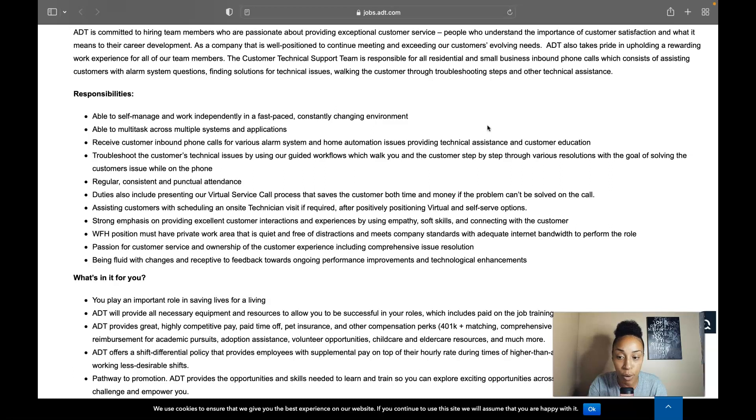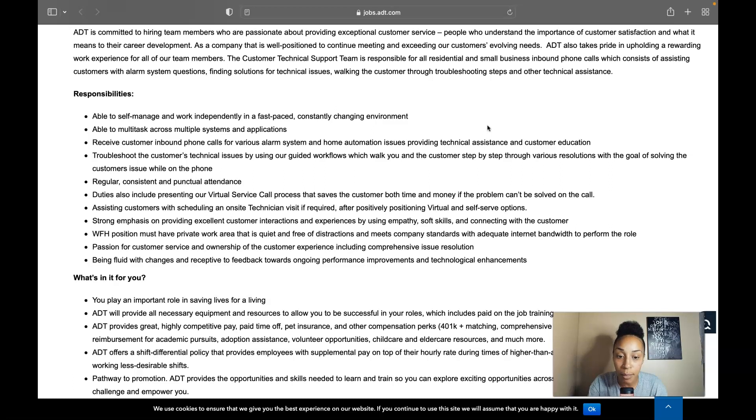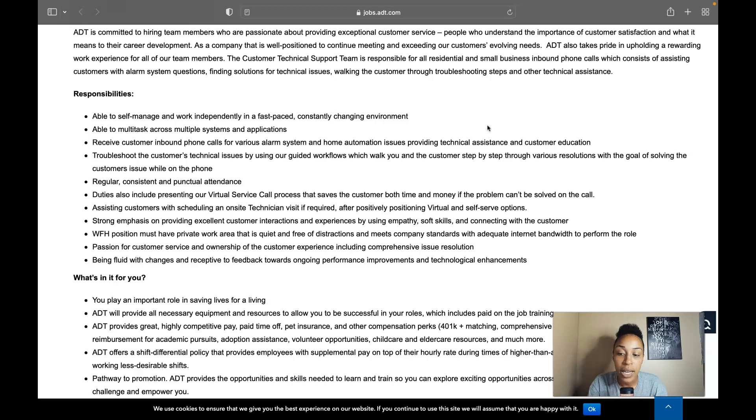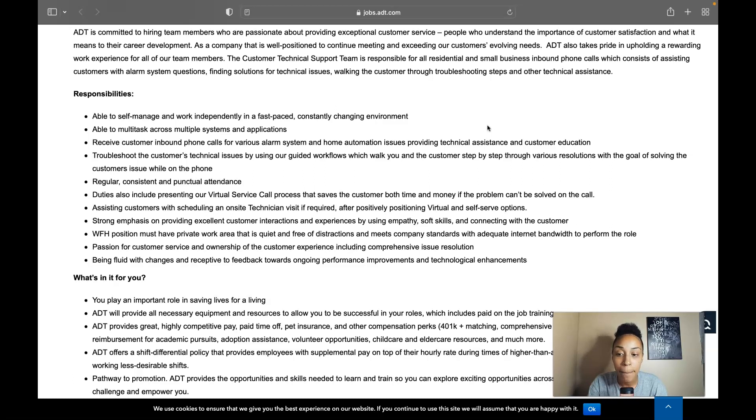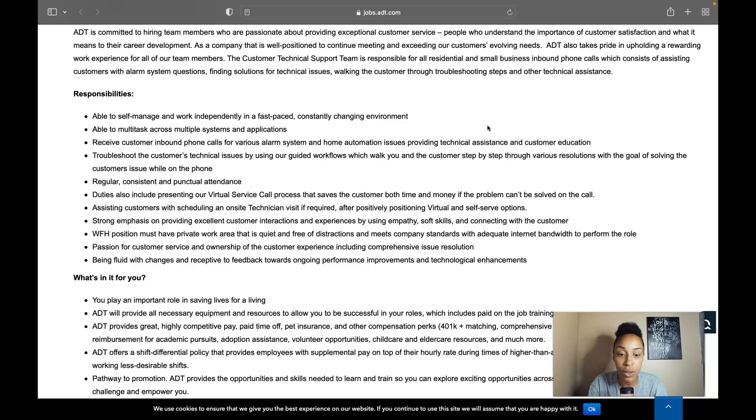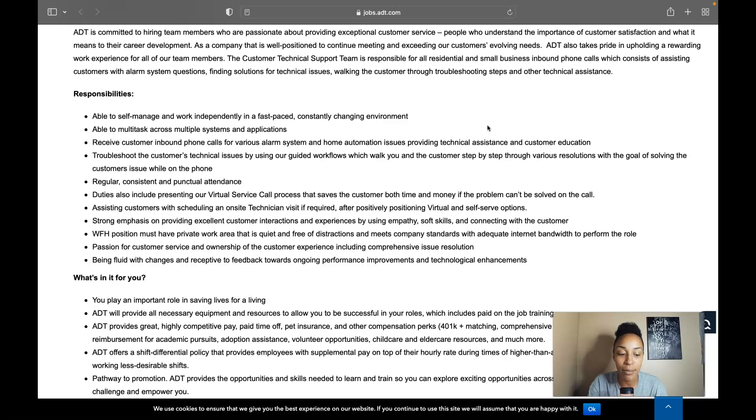This is a work from home position so you must have a private work area that is quiet and free of distractions and meets company standards with adequate internet bandwidth to perform the role. You need to have the passion for customer service and ownership of the customer experience including comprehensive issue resolution. Being fluid with changes and receptive to feedback towards ongoing performance and improvements and technological enhancements.